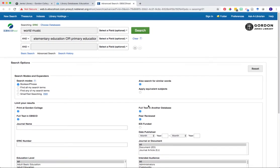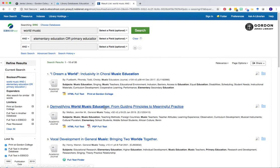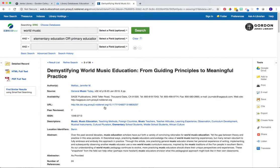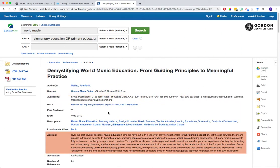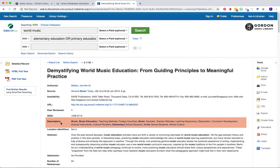Once you have your keywords entered and your limiters set, go ahead and click Search. For our initial search in the ERIC database, we return 35 articles that have something to do with world music and elementary education. Review the list of results for articles that are of interest to you. When you've found a title that looks interesting, click on the blue title link to view the record. Basic information about the article will be at the top of the record, such as the source or journal it's published in, an abstract or summary of the article, and descriptor terms that might help you brainstorm other potential keywords to search by.